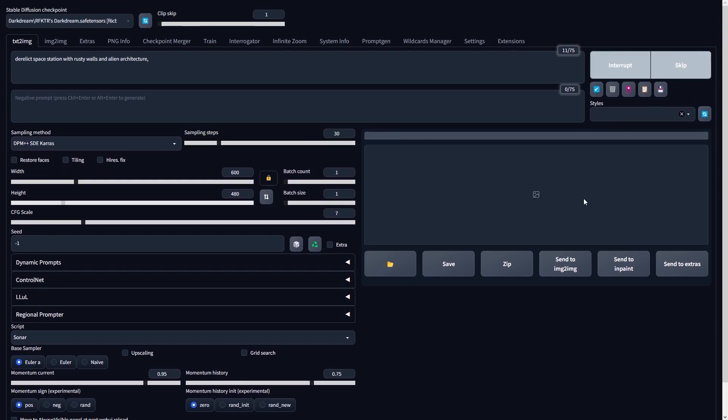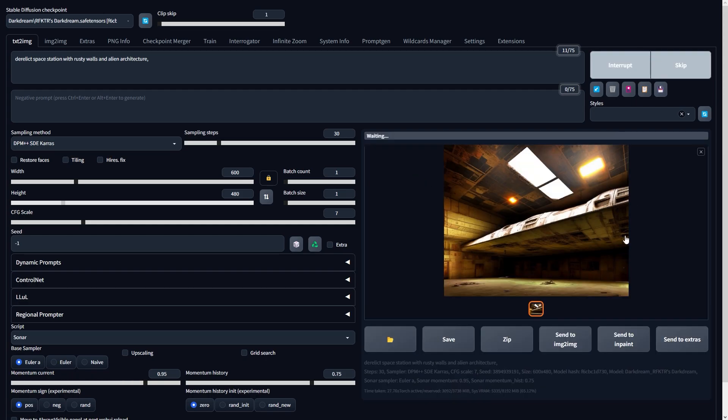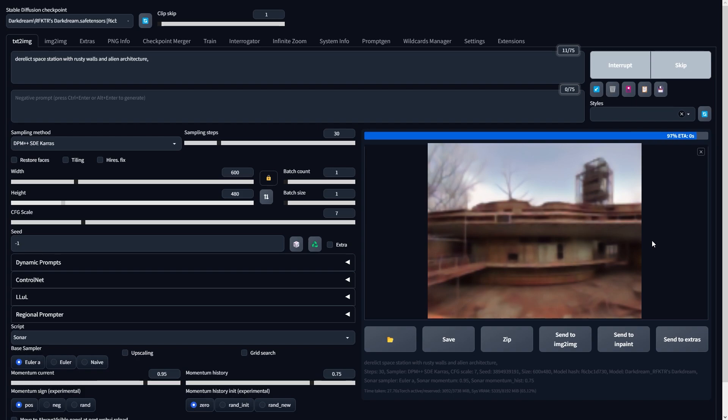To demonstrate this, I'll start by selecting my preferred settings for this concept art and generating images until I achieve the basic silhouette that I like.